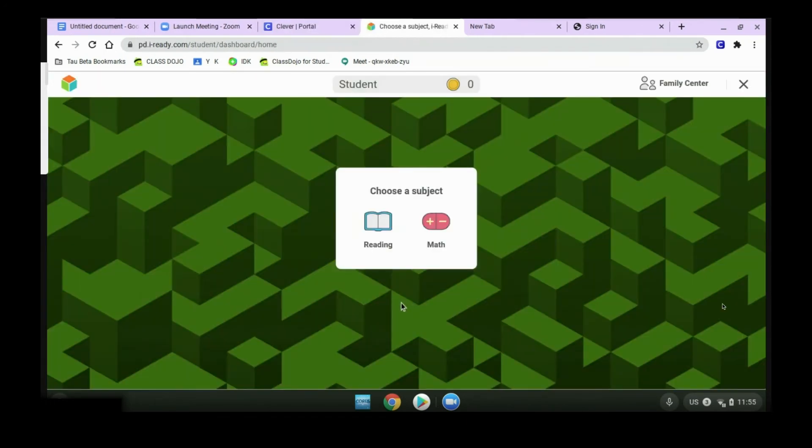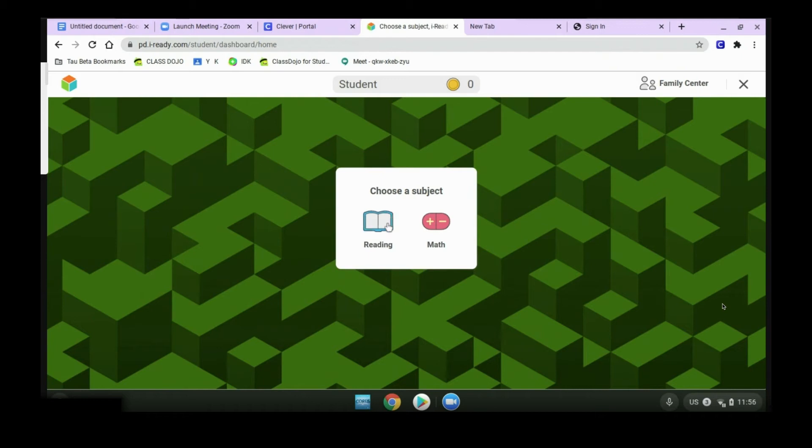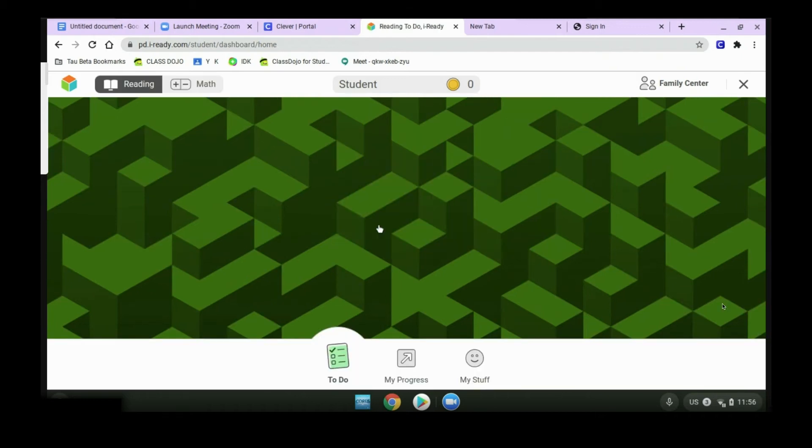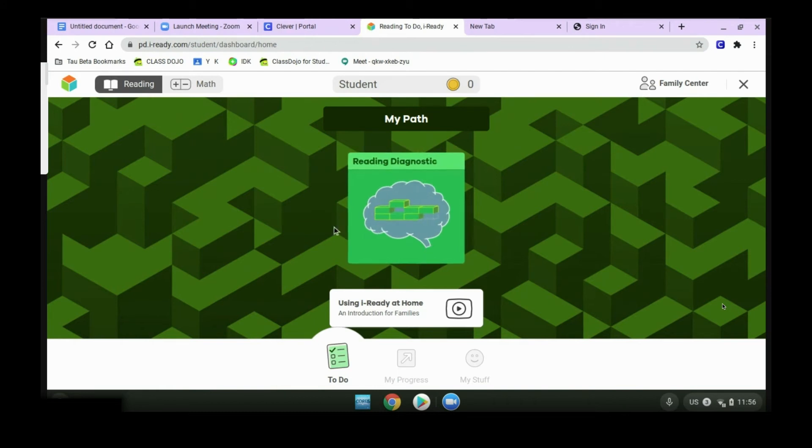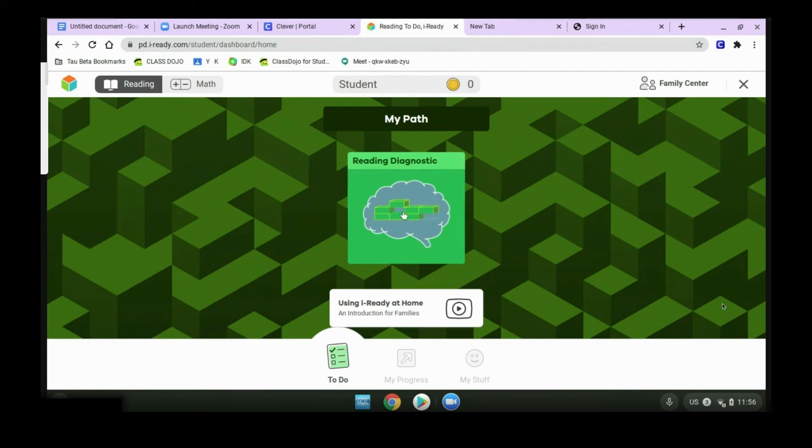Once you get to this screen, you will choose whether you want reading or math. If you're taking the reading assessment, click reading. This is the button you will choose in order to start the assessment. We won't click this until your teacher has sent you into a breakout room and tells you it's okay to begin.